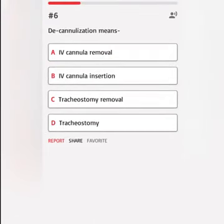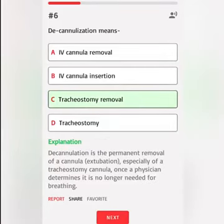De-cannulization means: A. IV cannula removal. B. IV cannula insertion. C. Tracheostomy removal. D. Tracheostomy. Correct answer: De-cannulation is the permanent removal of a cannula or extubation, especially of a tracheostomy cannula, once a physician determines it is no longer needed for breathing.